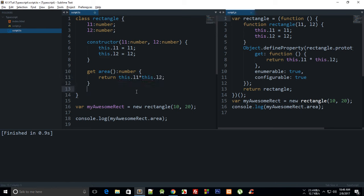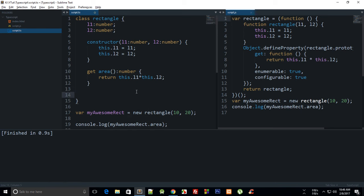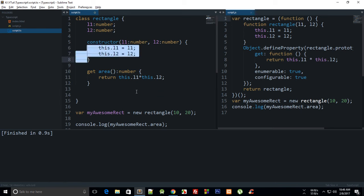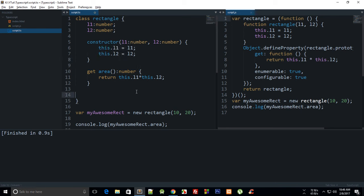And as you might have expected, the setters actually set the particular property. So right now what we are doing is in the constructor we are accepting two arguments and setting the lengths. Instead, we can create some setters as well.